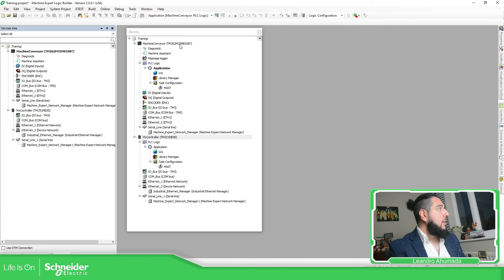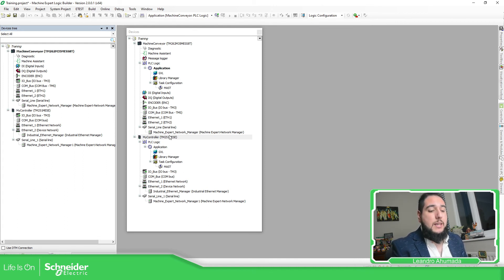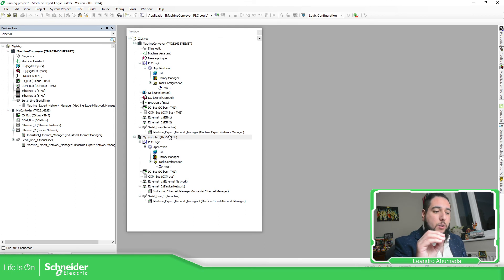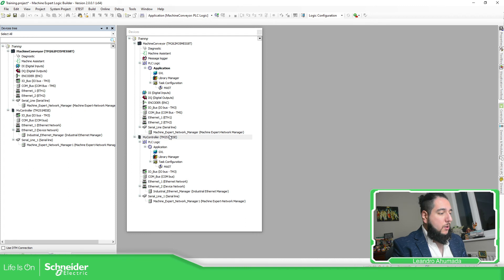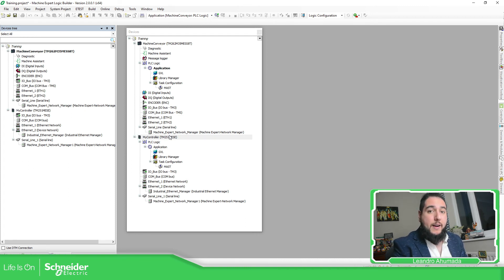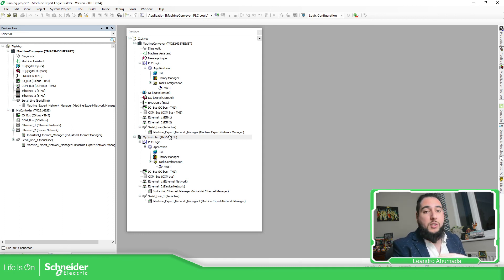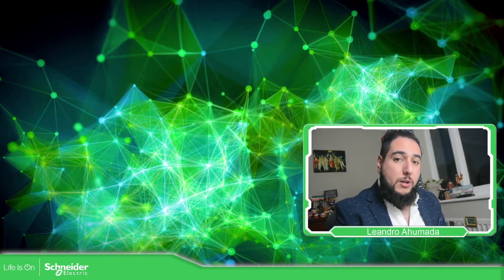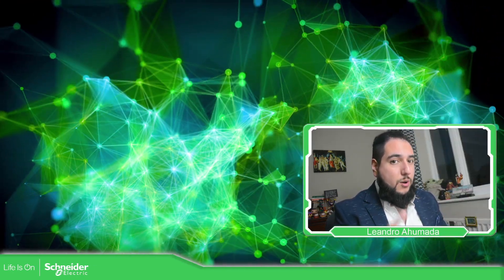If you are missing one of the PLCs or HMIs, what you can do is open the Schneider Electric software installer and go to all the add-ons that you have. You can see that there will be a library for a specific HMI or PLC that allows you to work inside EcoStruxure Machine Expert. This is how you can add a controller to your project. Thank you very much for watching and I'll see you in the next one.